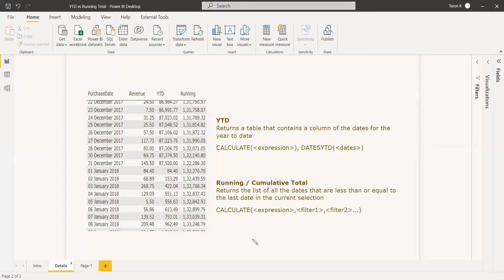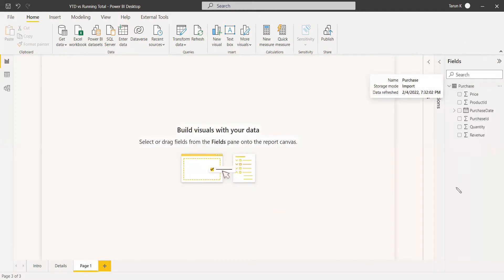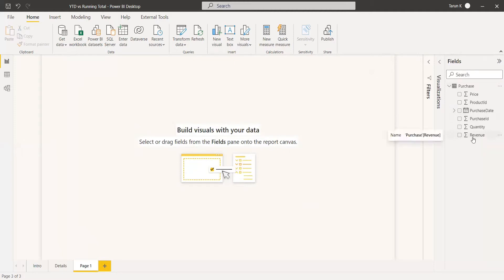We will see an example of YTD and running total. We have a dataset — a purchase table — with purchase date and revenue columns. We will calculate both YTD and running total for this revenue with respect to the purchase date.